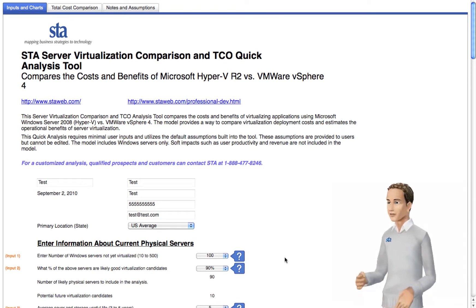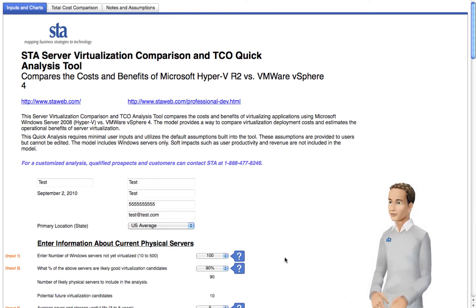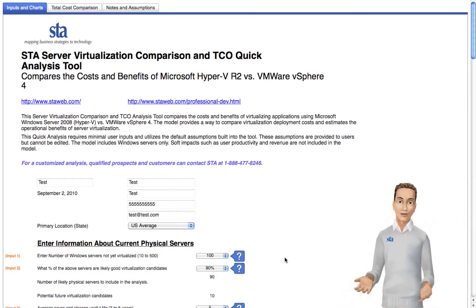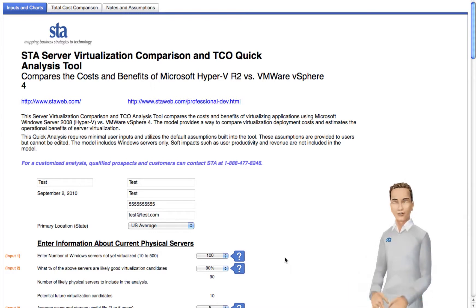Enter the total number of servers that you have not already virtualized. This is the number of physical servers you'll have to maintain if you stay with your current setup, which is what the virtualization options are compared to. This input and the one below it have the greatest impact on the cost difference between virtualizing and sticking with your current setup.